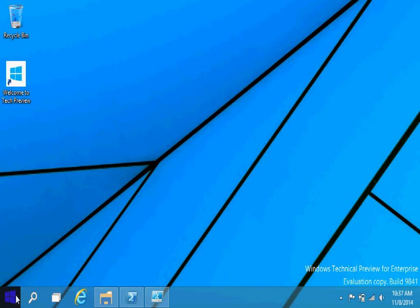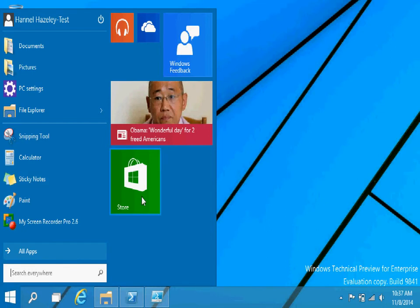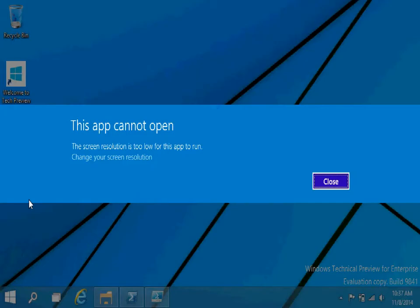If you're wondering what the screen hack is, for example, if you have Windows 8, 8.1 or Windows 10 on a netbook, you cannot open any of the modern apps because of the screen resolution.